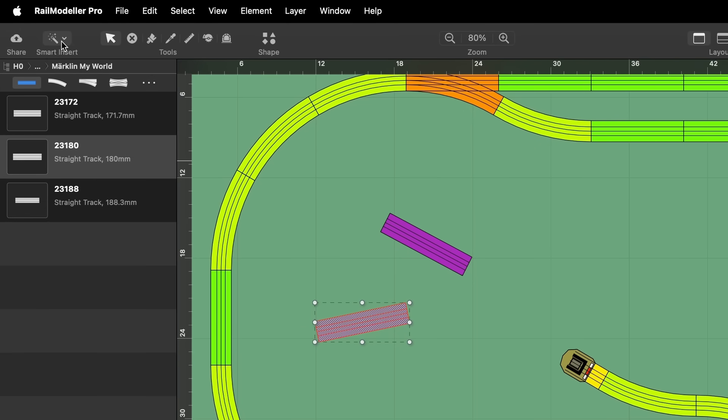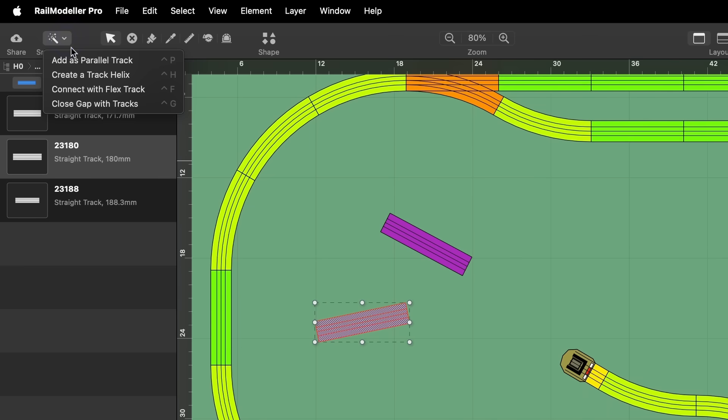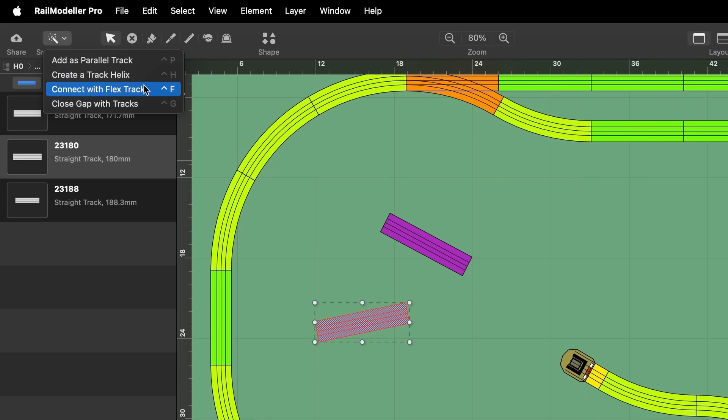In the Smart Insert pop-up, you can find tools that assist you when inserting tracks. These assistants position one or more tracks in relation to existing tracks within the layout.